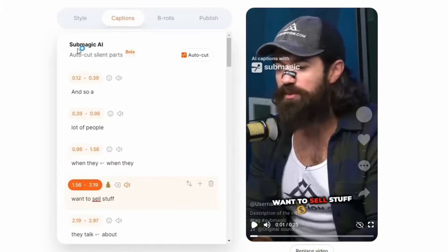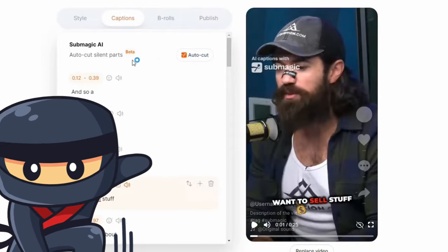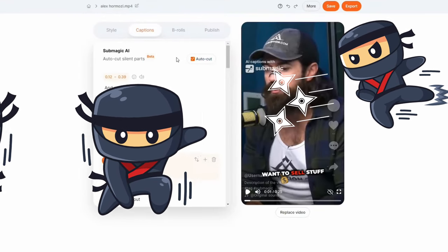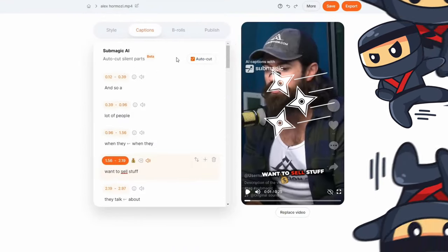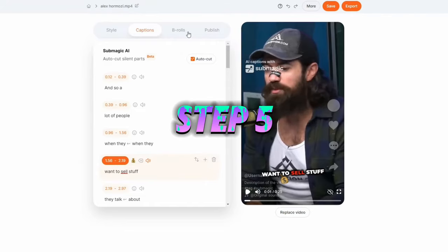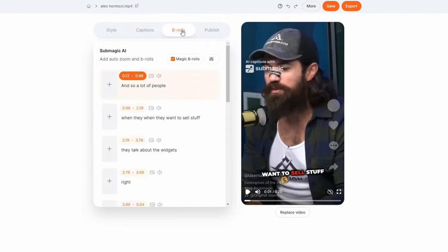You might also want to check out the new beta feature: Autocut. It's like a ninja, silently slicing out those awkward pauses in your video. Smooth as butter. Alright, time to dive into the B-roll section.